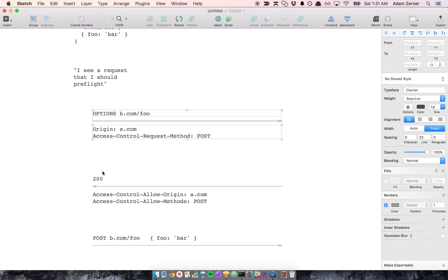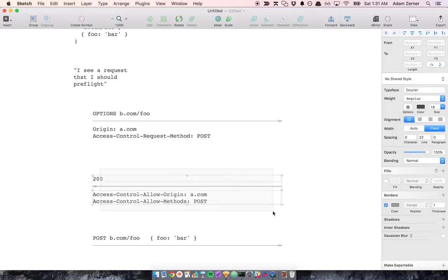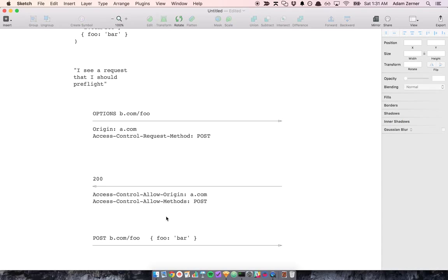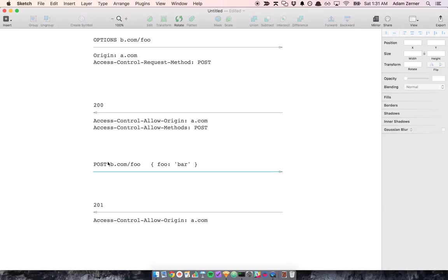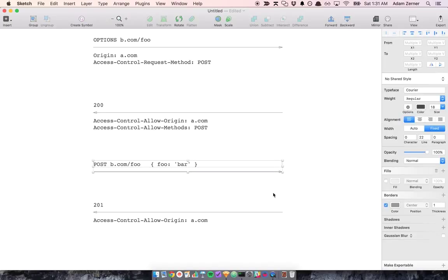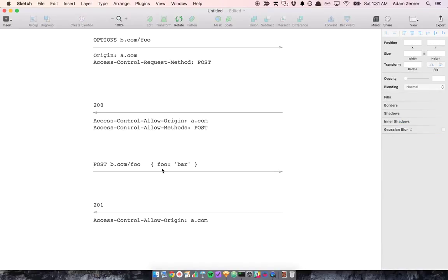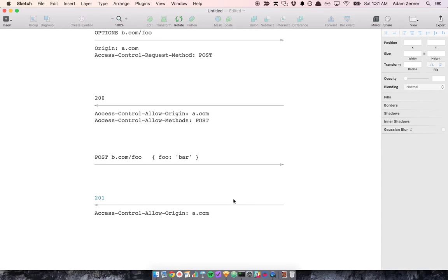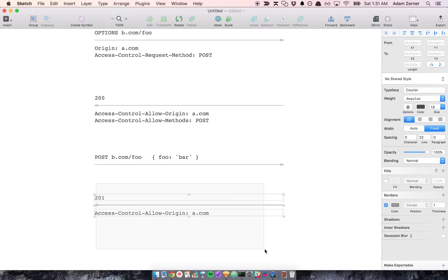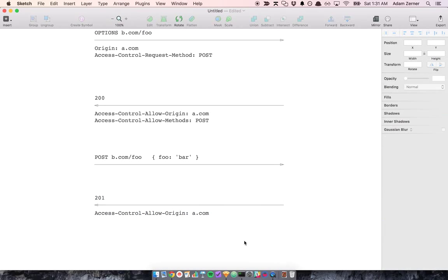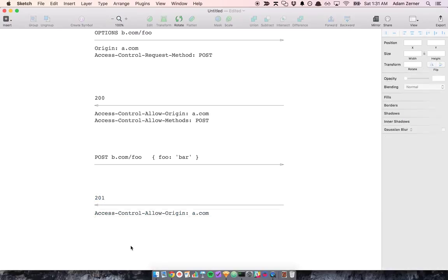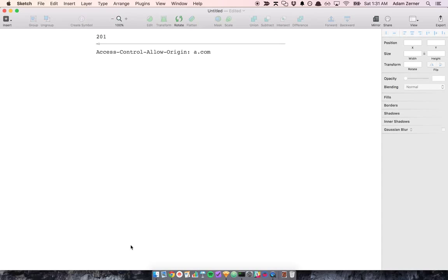And if b.com has a.com on its whitelist, b.com is going to say, yeah, you can send the request. So you're part of my whitelist, and this post method is also part of my whitelisted methods. And then the browser is going to say, okay, cool, I'll send you the request. And it sends it the request, and the server says, okay, things went well. 201, I created the resource, and you are indeed allowed to do that.